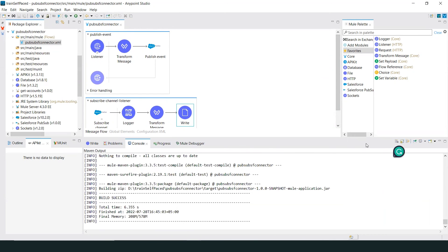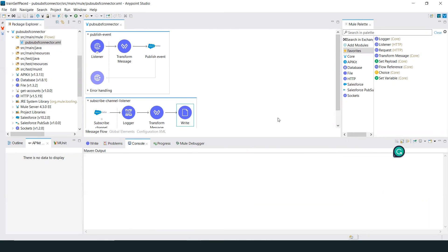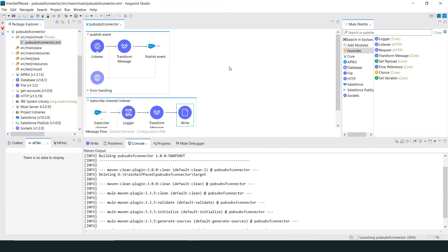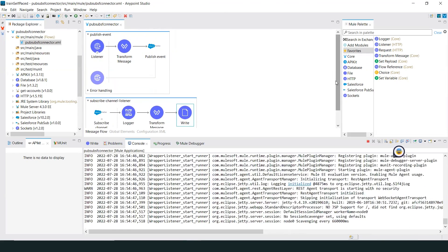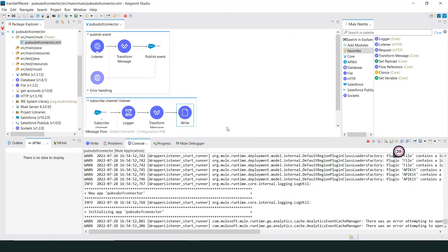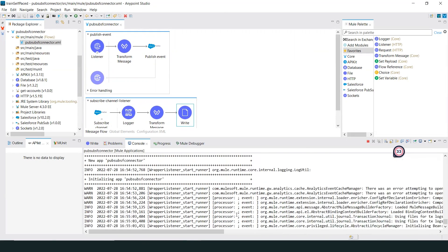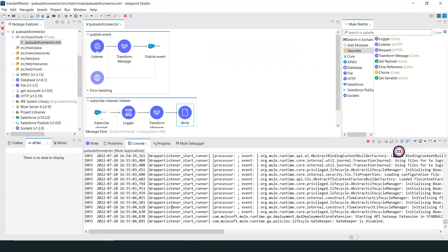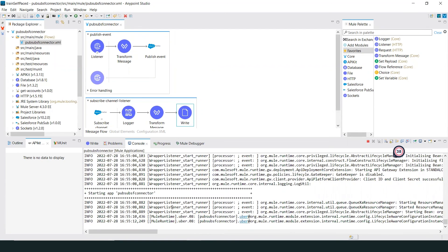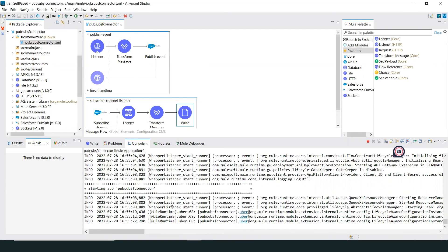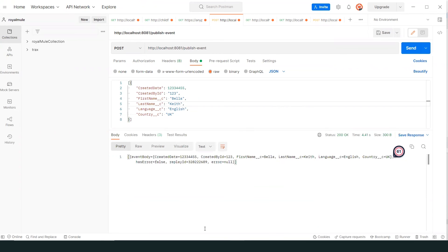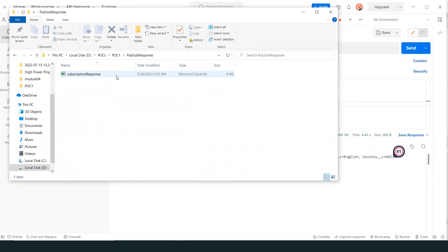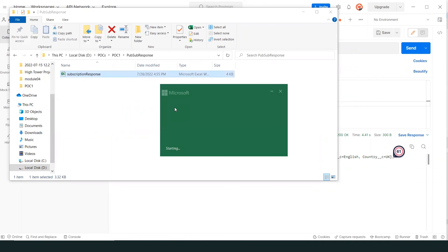We will then run this through Postman to confirm the publish event. For the subscription, we will look at the Excel sheet and verify the data.